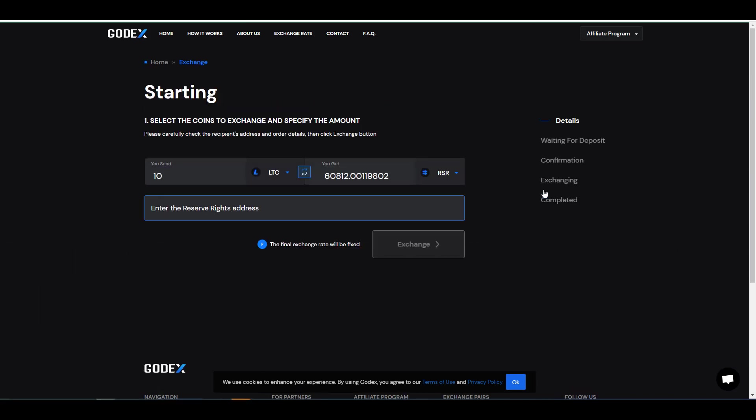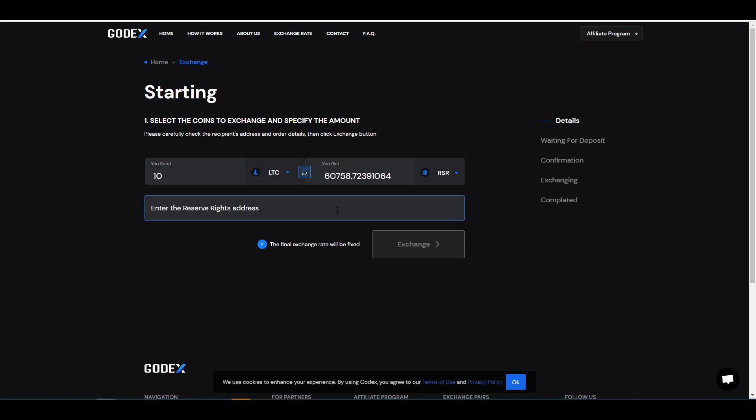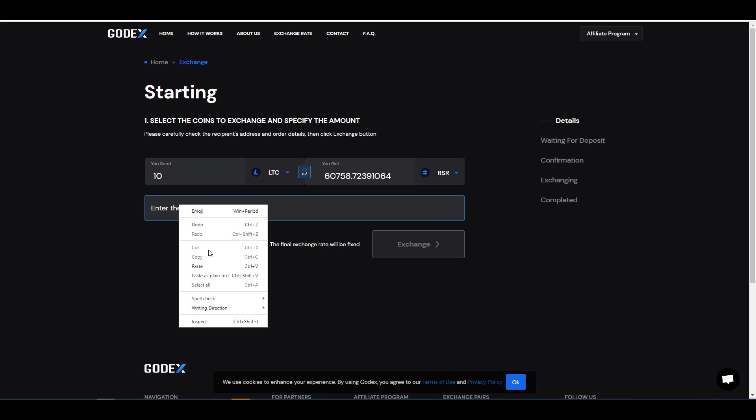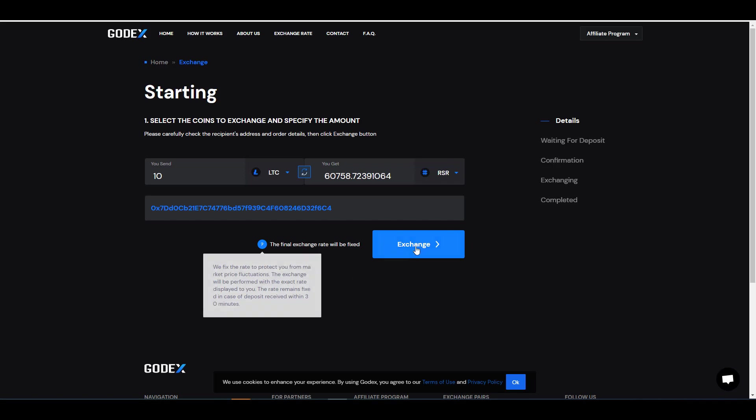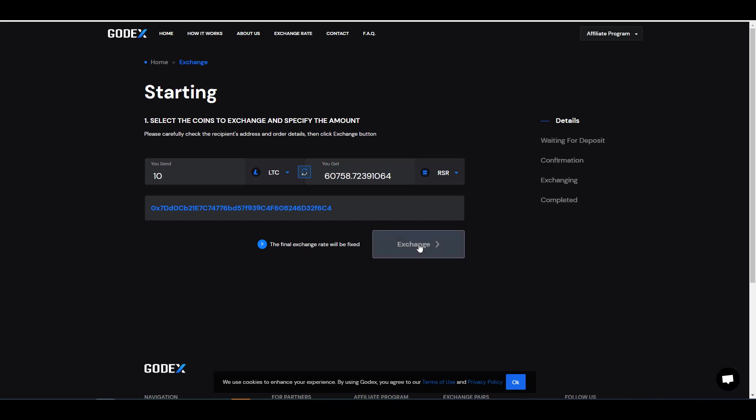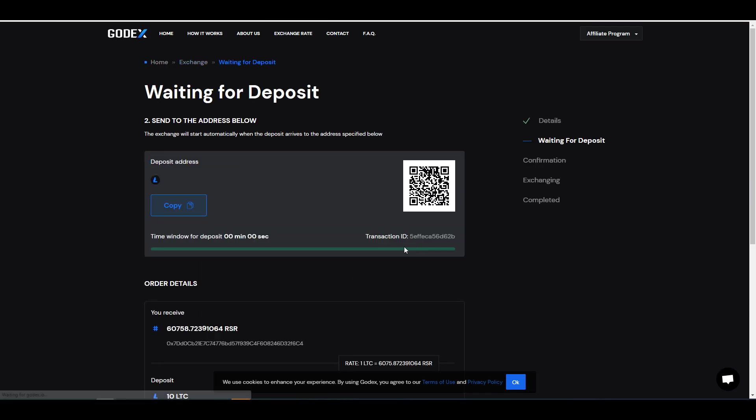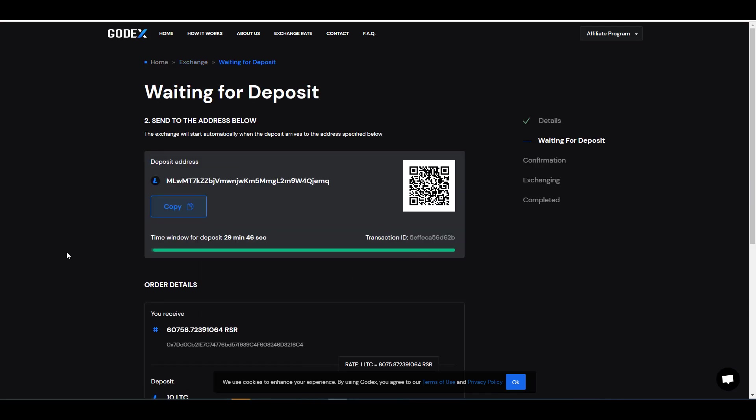So once you've decided that you're okay with the transaction and you're okay with the fees, click on exchange. And in this box you want to type in the address where you want to receive your RSR tokens. Since RSR is an ERC-20 token, I'm going to go ahead and paste it right here. Once you've pasted the address that you would like to receive your tokens in, go to exchange.